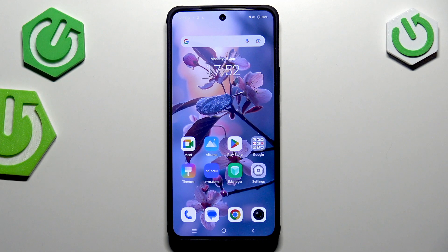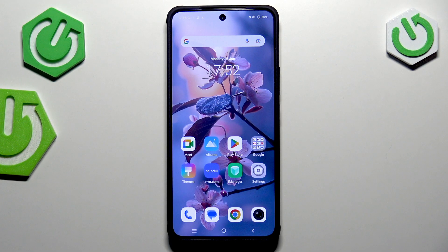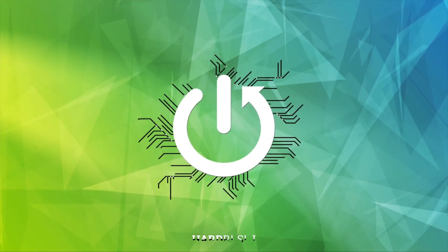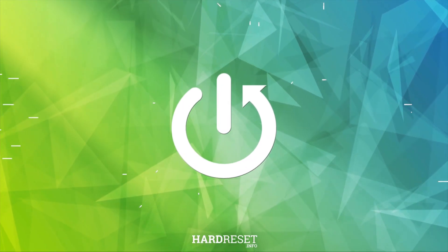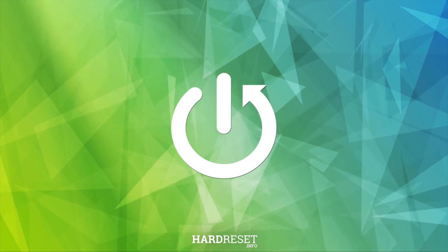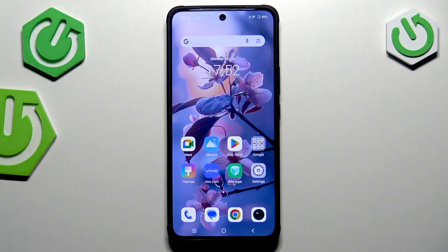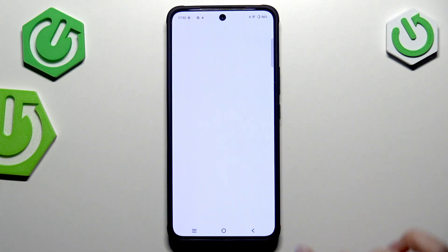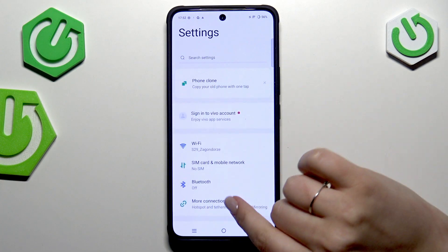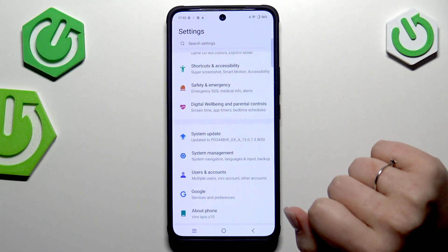Hi everyone. In front of me I've got the Vivo IQZ10, and let me share with you how to check the total screen time on this device. Let's start by opening the Settings, and here we have to scroll down to find Digital Well-being and Parental Controls.